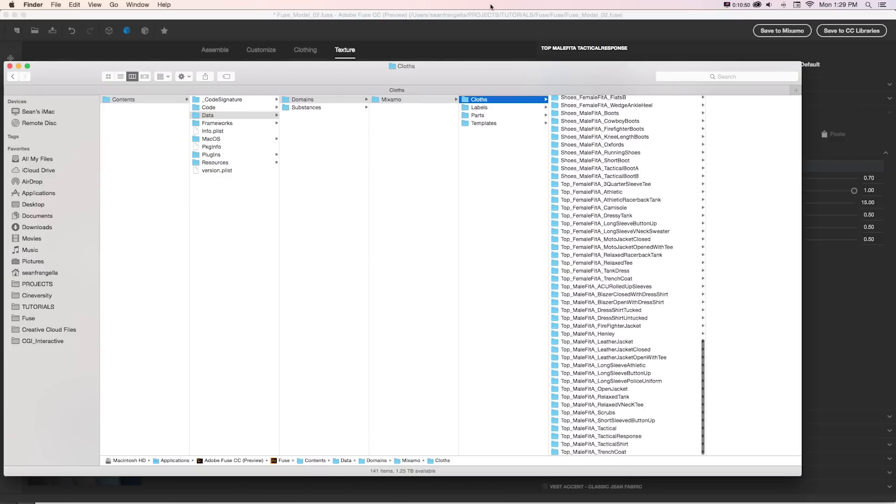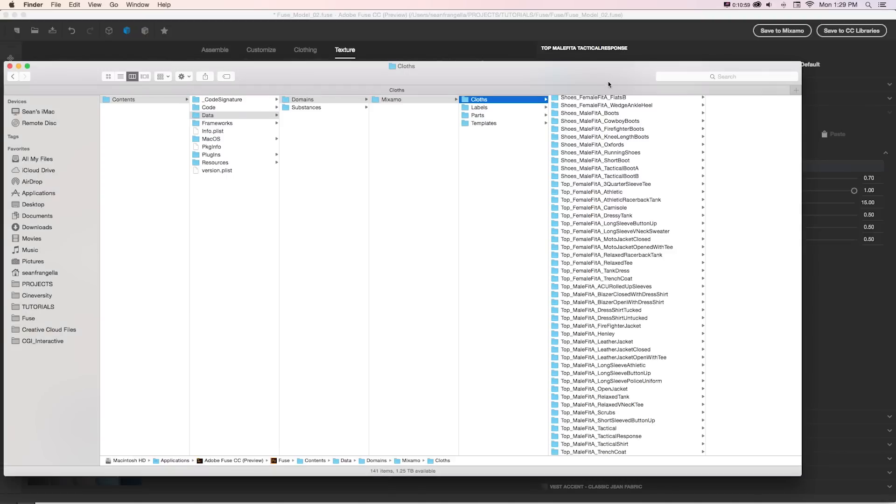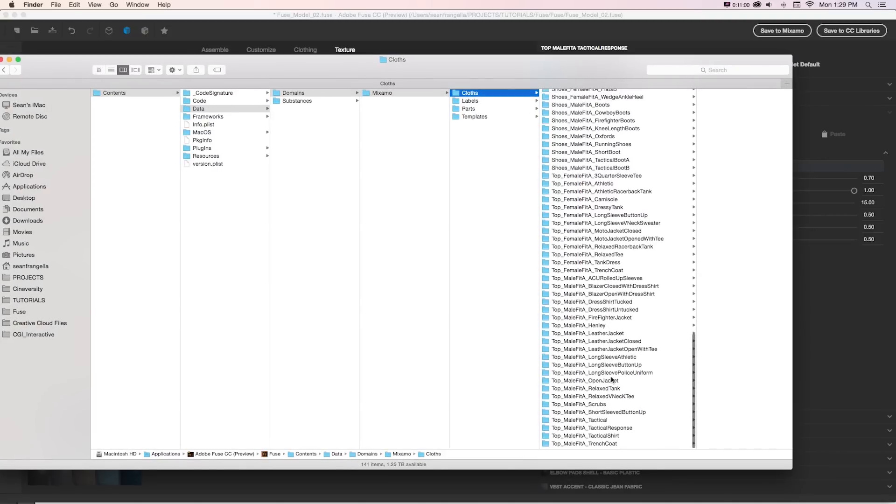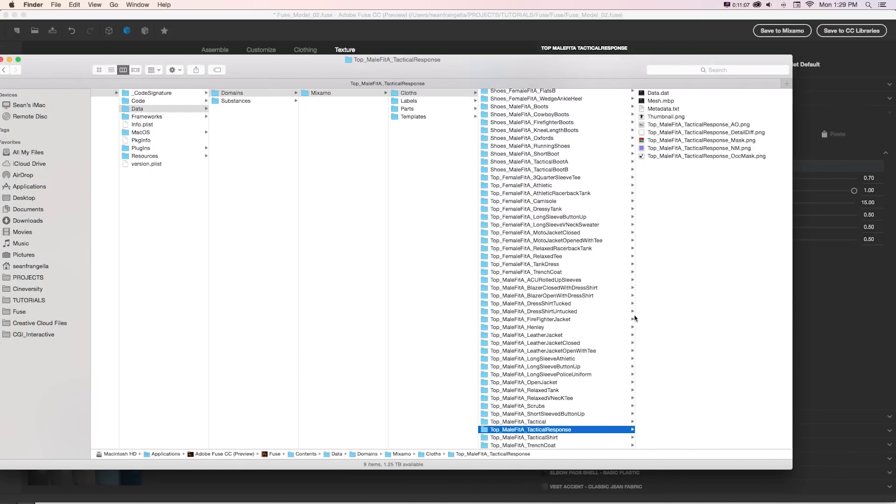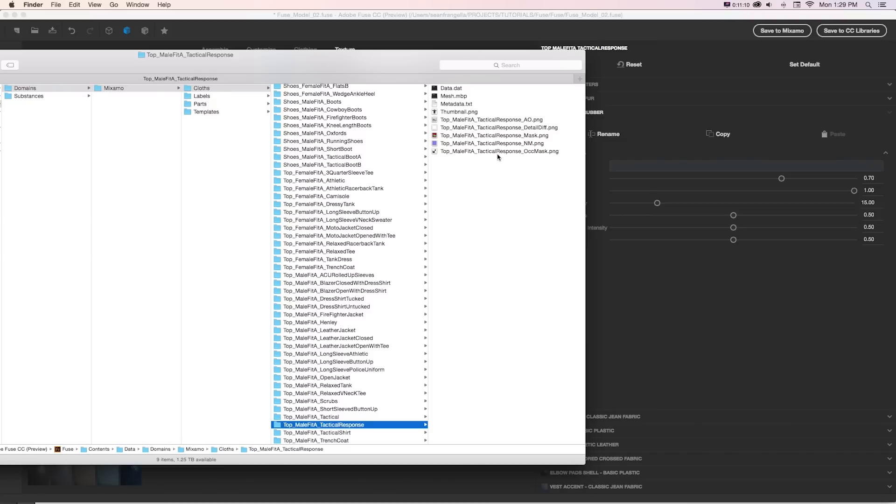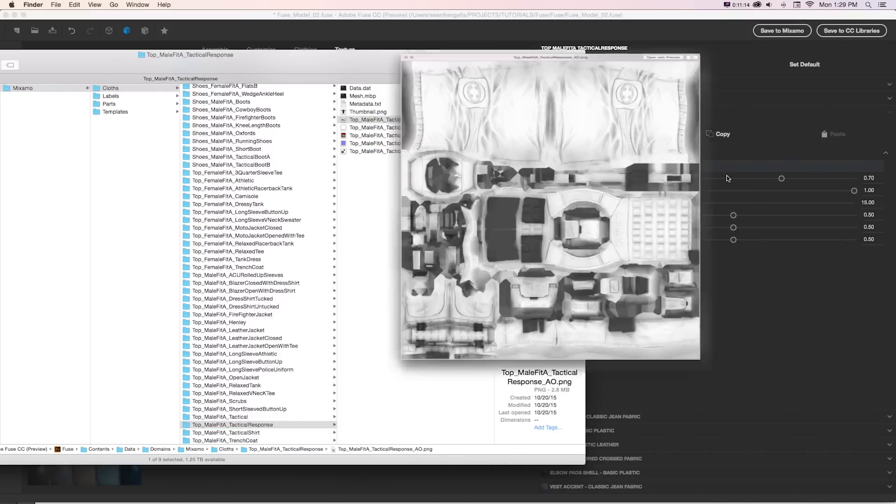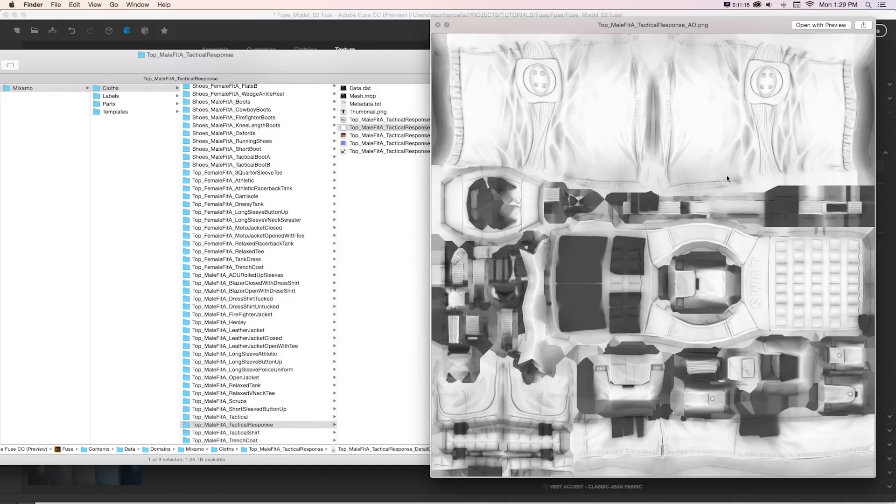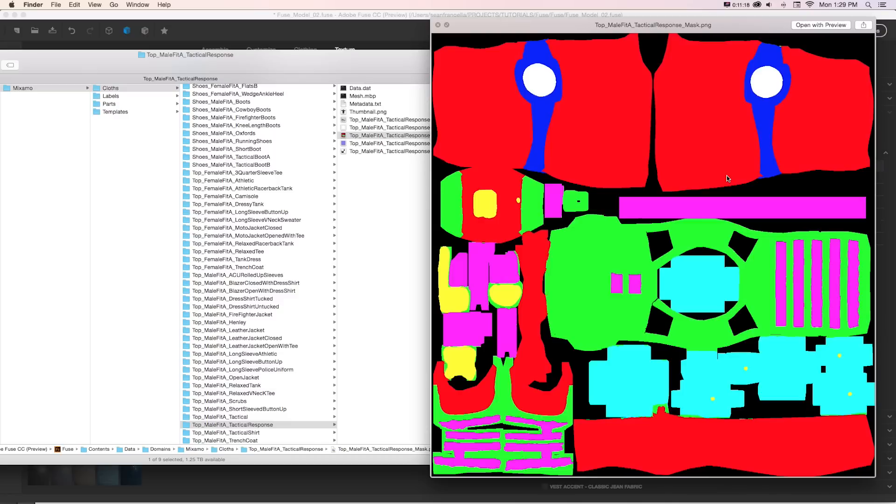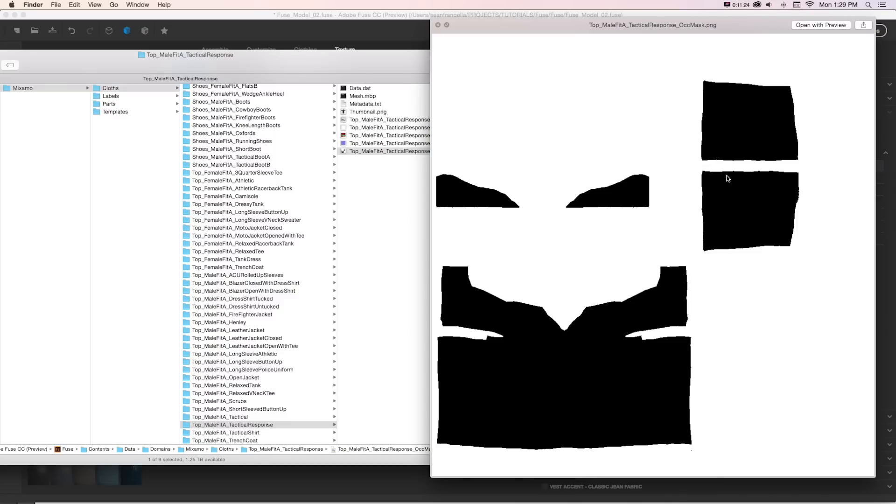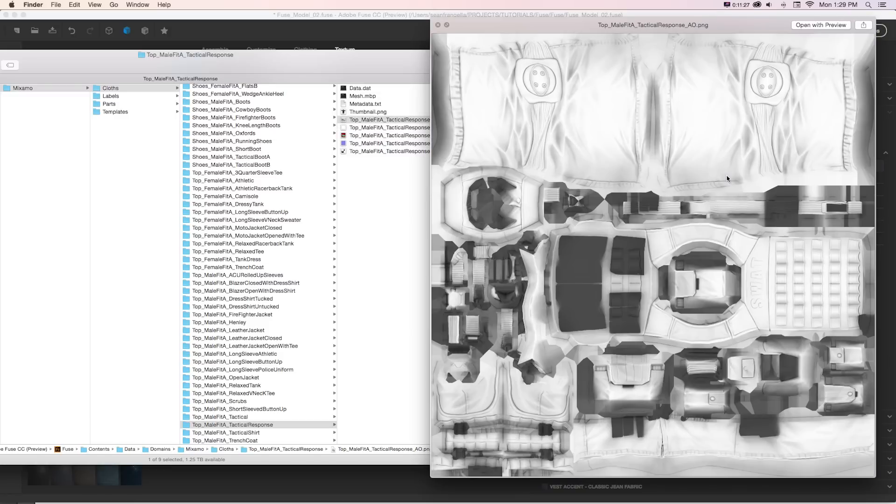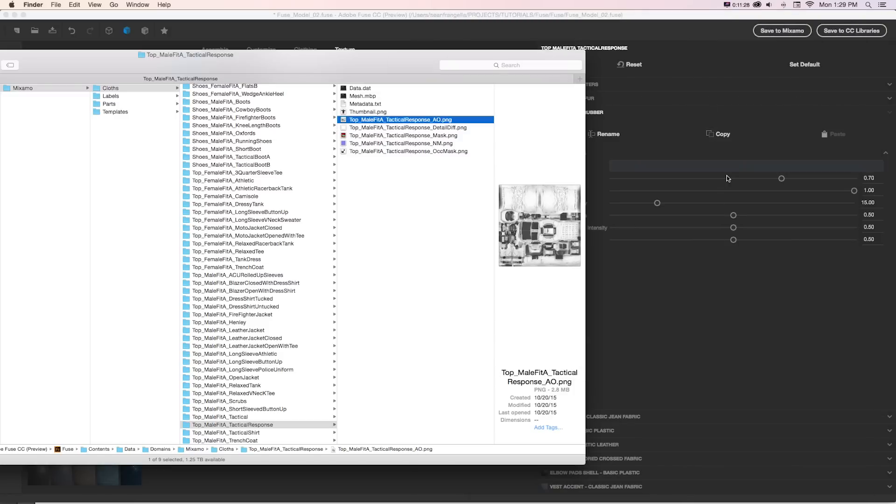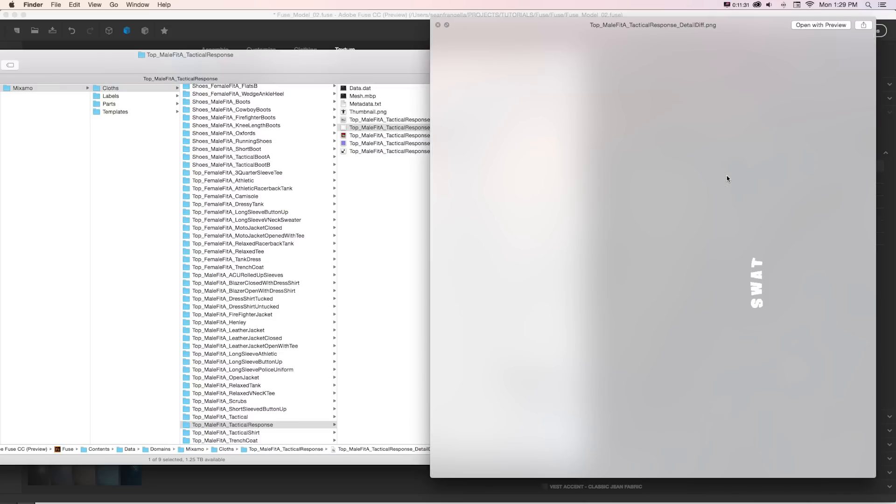But as an example, if we wanted to edit this SWAT image, we know that this is this Tactical Response preset. So there's a folder for that if we look at Top Male Fit A Tactical Response. In this folder, there's our images that this is built from. So there's our ambient occlusion pass, the detail, the masks, and that normal map, and occlusion mask.